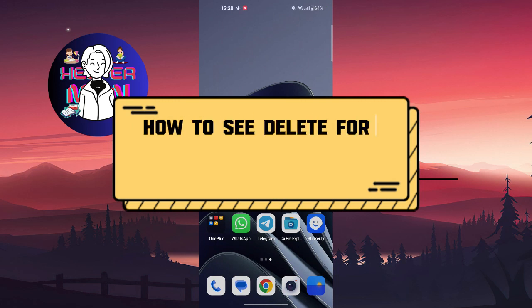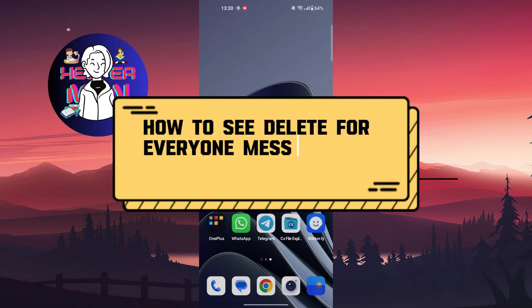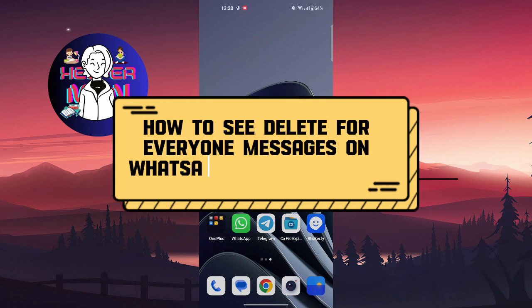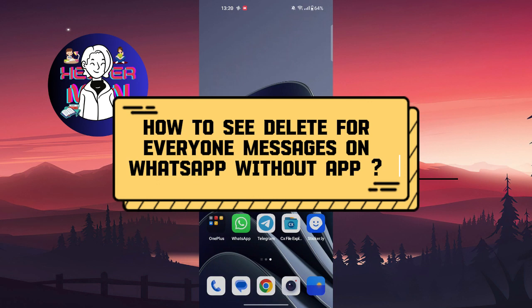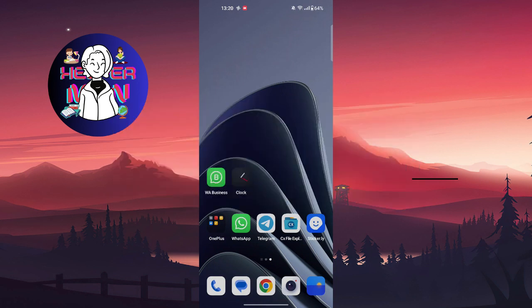Hello everyone, welcome back to another video. Today we're going to talk about how to see deleted 'for everyone' messages on WhatsApp without any apps. The first method is for Android only.